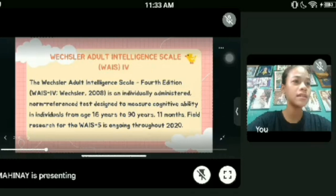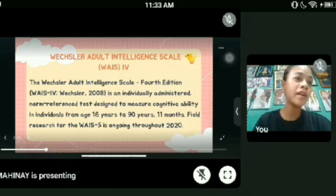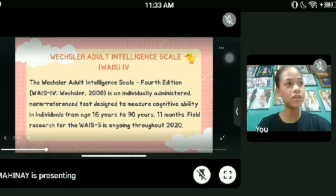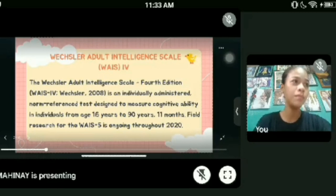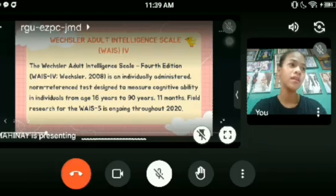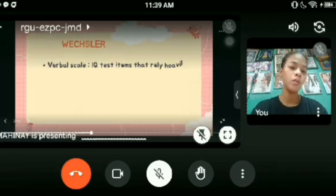The WAIS-4 yields full-scale IQ, index scores, and subtest-level scaled scores. The four index scores are verbal comprehension, perceptual reasoning, working memory, and processing speed. The WAIS-4 includes 10 core subtests and five supplemental subtests and may be administered in paper-and-pencil or web-based Q-interactive format. In 1939, David Wechsler decided he was not satisfied with the way the Stanford-Binet was set up.